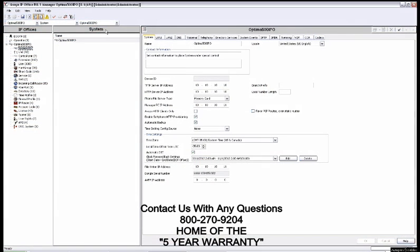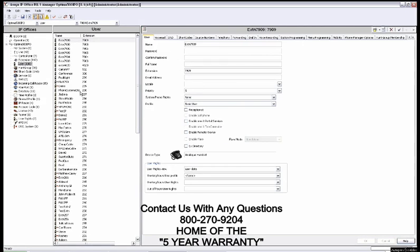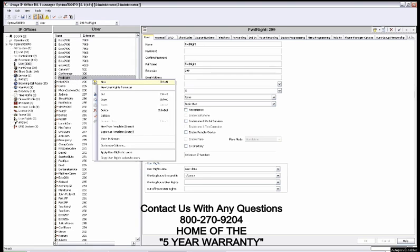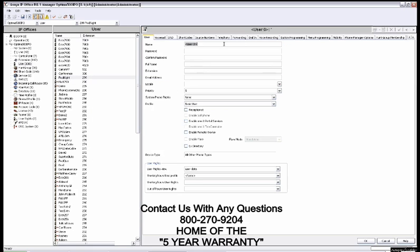All right. Let's click on the user tab here. I'm basically going to look at your extension range and figure an extension available. At that point, you right click, select new, and enter the name in this field.